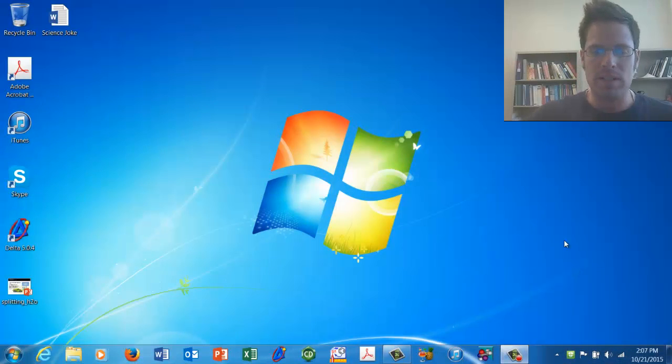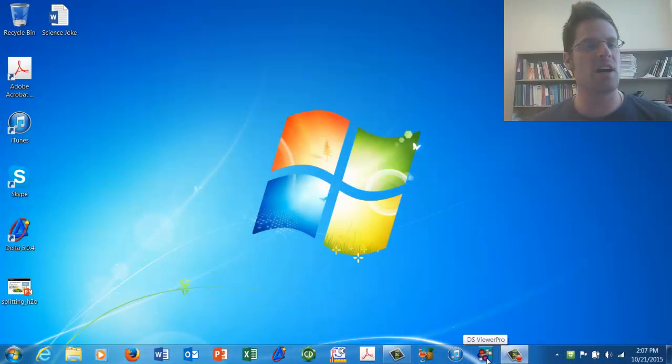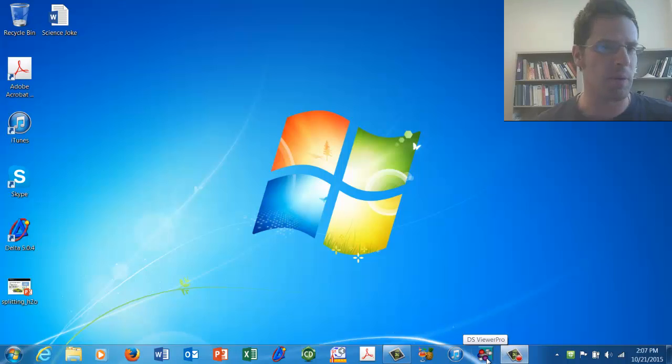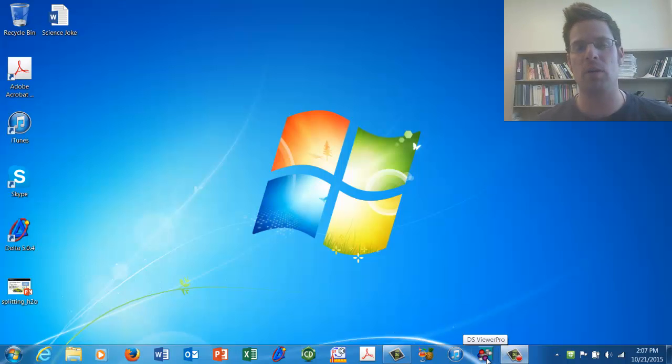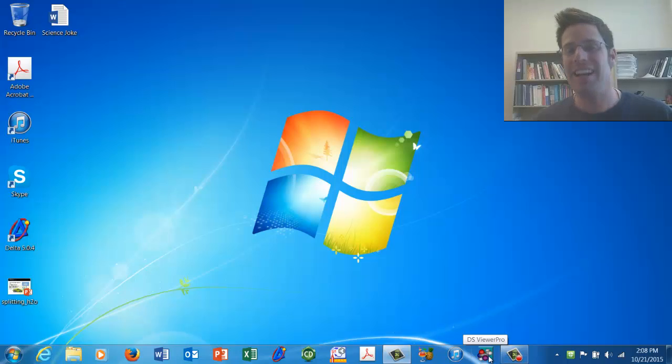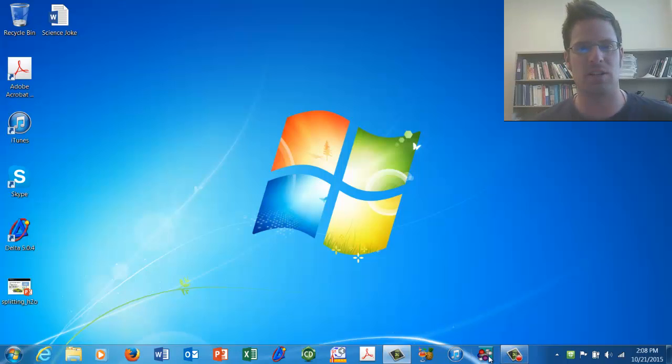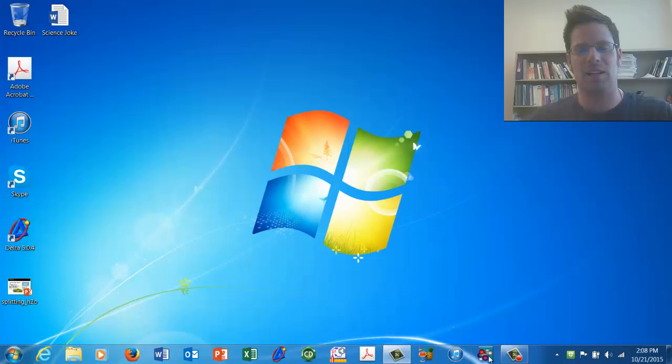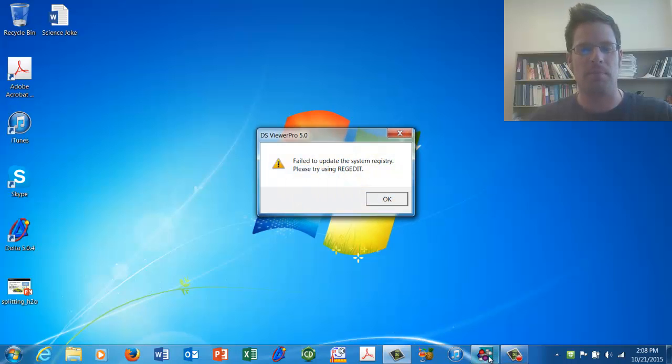So for this lab, once again you're going to use this software program, which is called Discovery Studio Viewer Pro, which we've installed at our computer labs at our USU campuses. You should begin by finding this program wherever it's hidden on your desktop or computer in the computer lab and clicking on it to open it up.